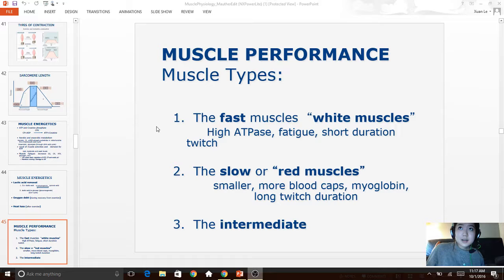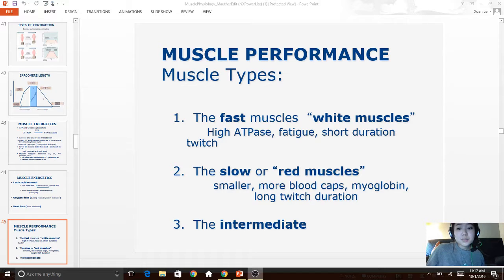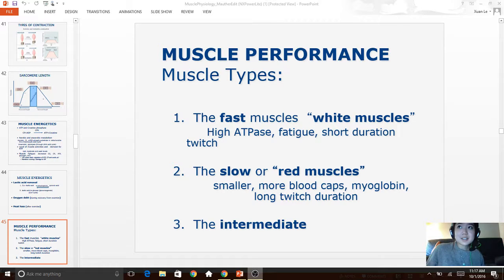There are three types of muscle fibers. Fast muscle, also called white muscle, has a lot of ATP and ATPase activity and fatigues very quickly with a short twitch duration. Slow muscle, or red muscle, is smaller, contains more blood capillaries and myoglobin — which carries oxygen — and has a much longer twitch duration. Intermediate muscle fiber is between these two types.